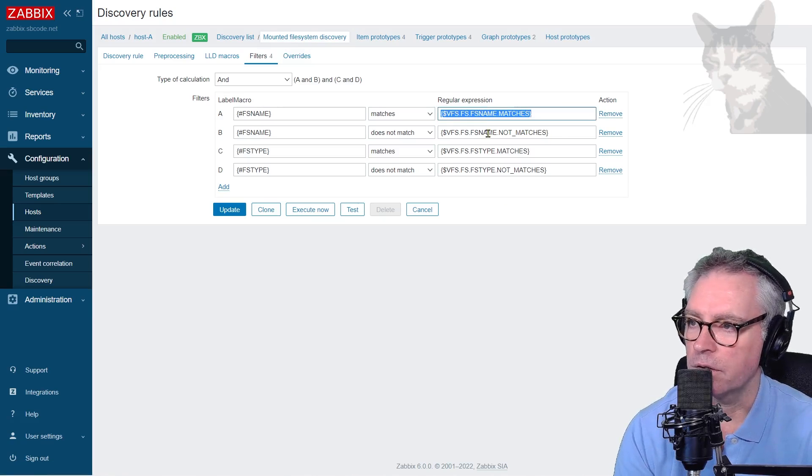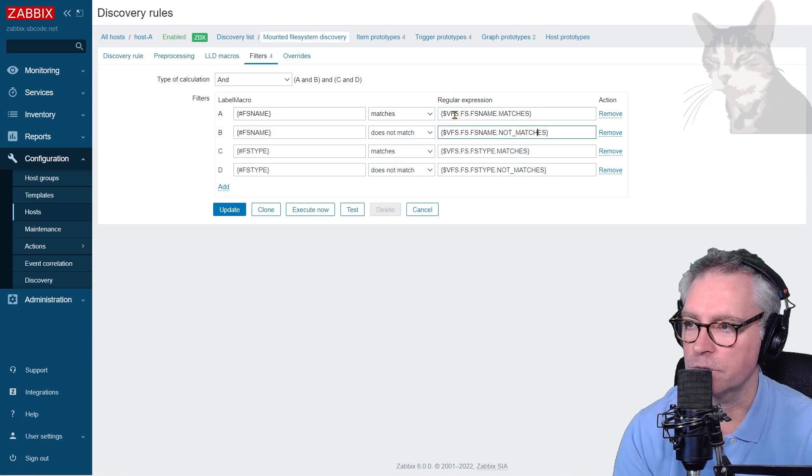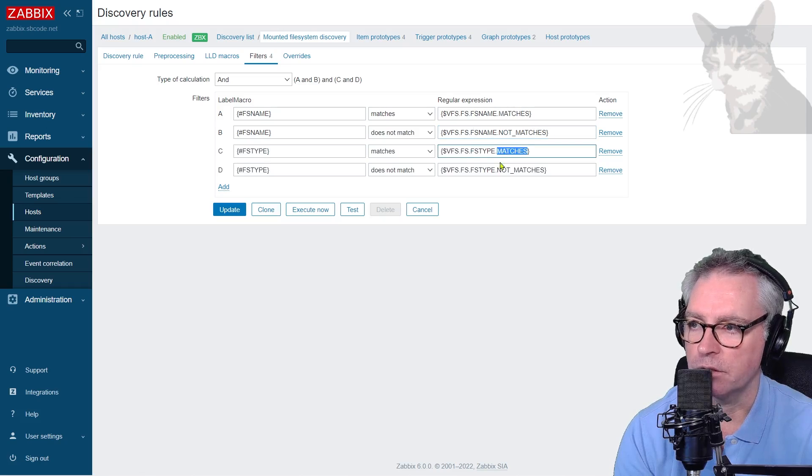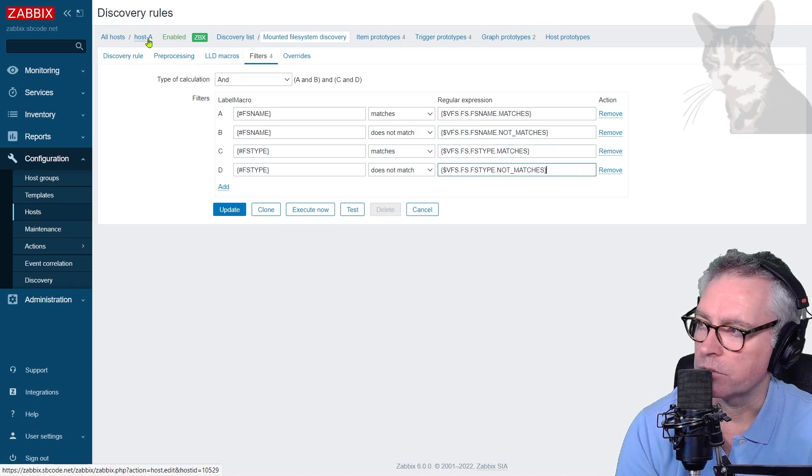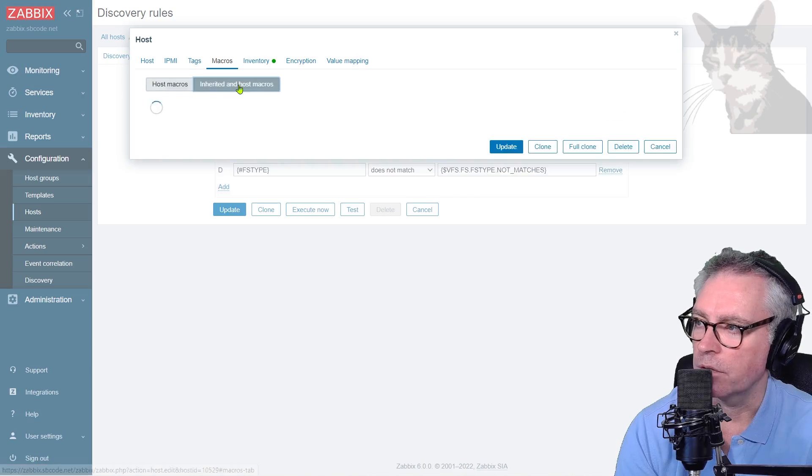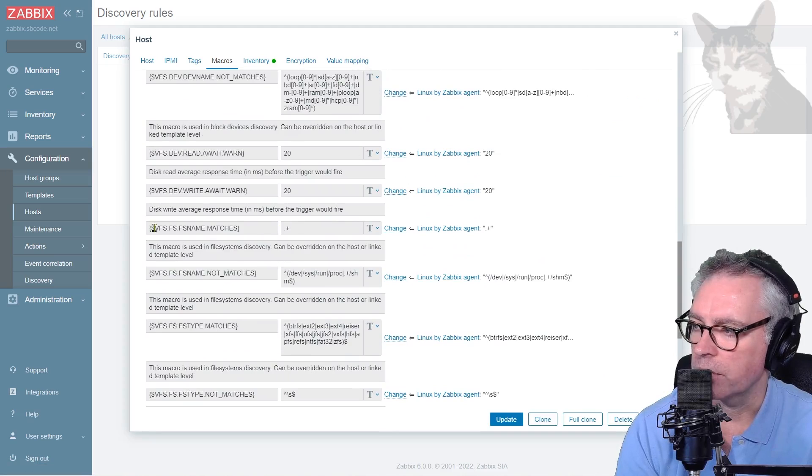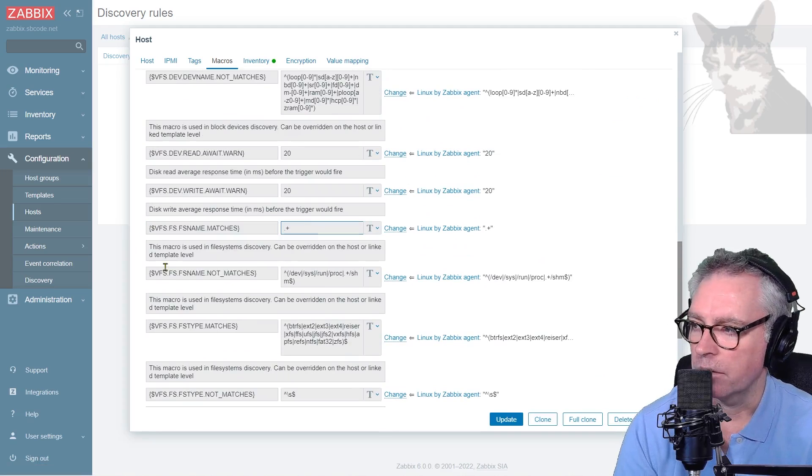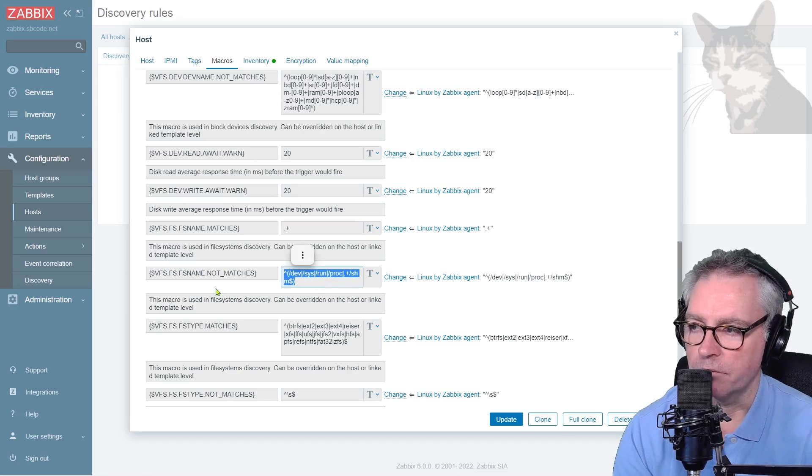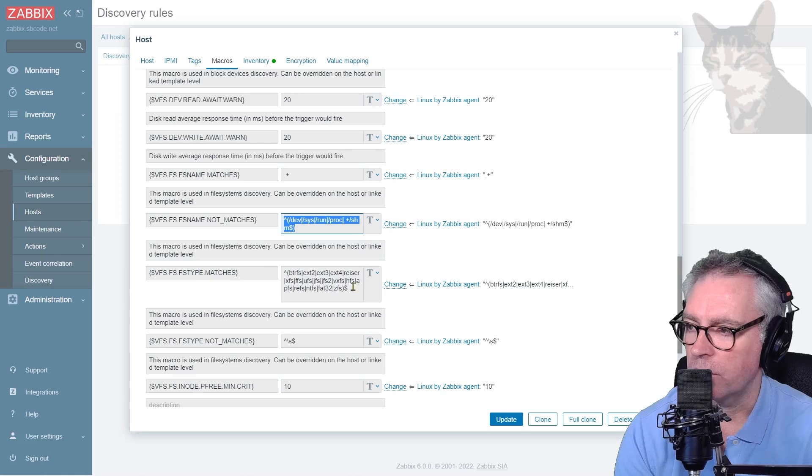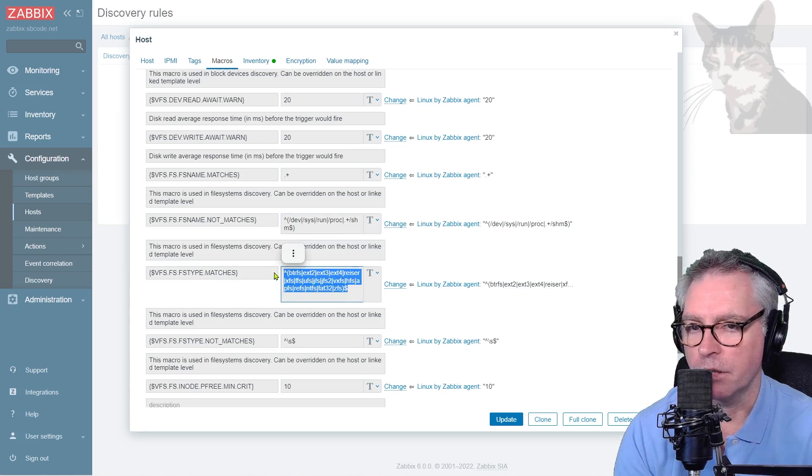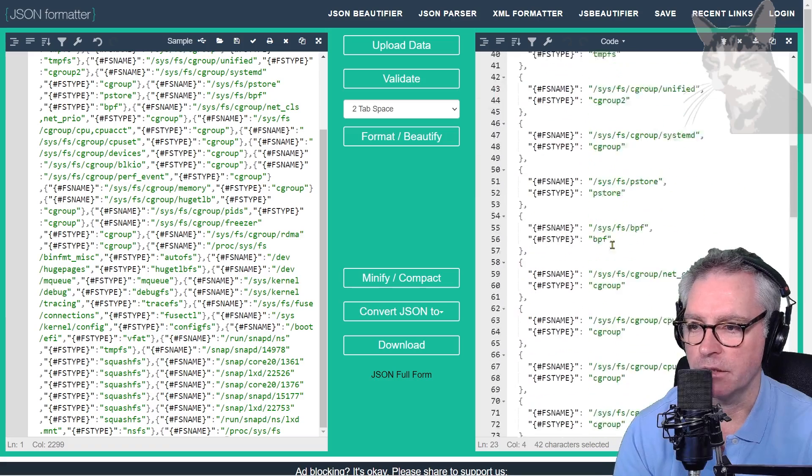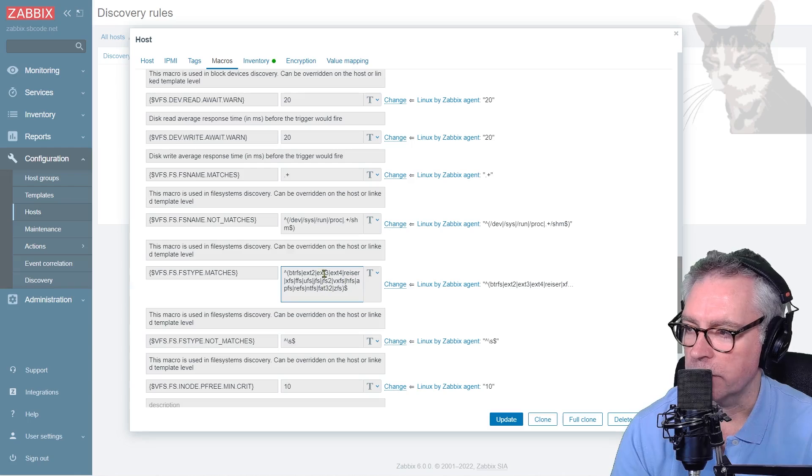Now these macros here, they are defined in a template. So we can actually look at them. So we're looking for vfs, fs, fs name matches, fs name not matches, fs type matches and fs type not matches. So if I go down to host A, macros, inherited and host macros and scroll down. And we go vfs, fs name matches, it's basically matching everything. Vfs, fs name not matches, excluding those, it's from the fs name. And then it's also doing the filters on fs type. So if fs type matches any of those, it will keep them. And it just so happens that the only one matching this whole JSON here is ext4. And that's what we see here, ext4.